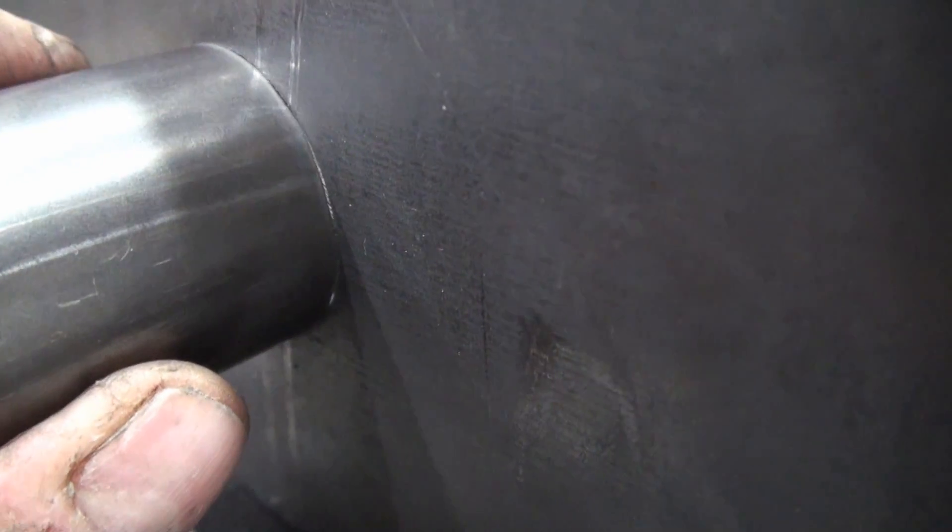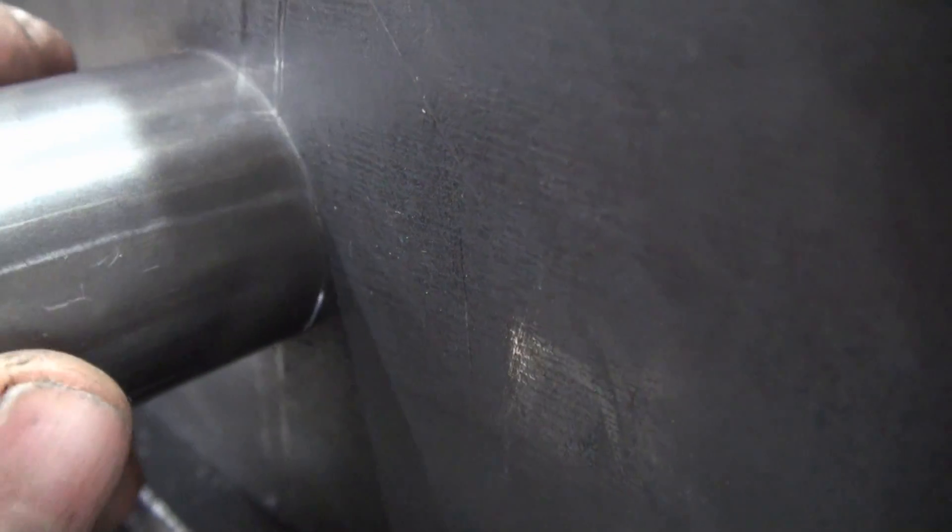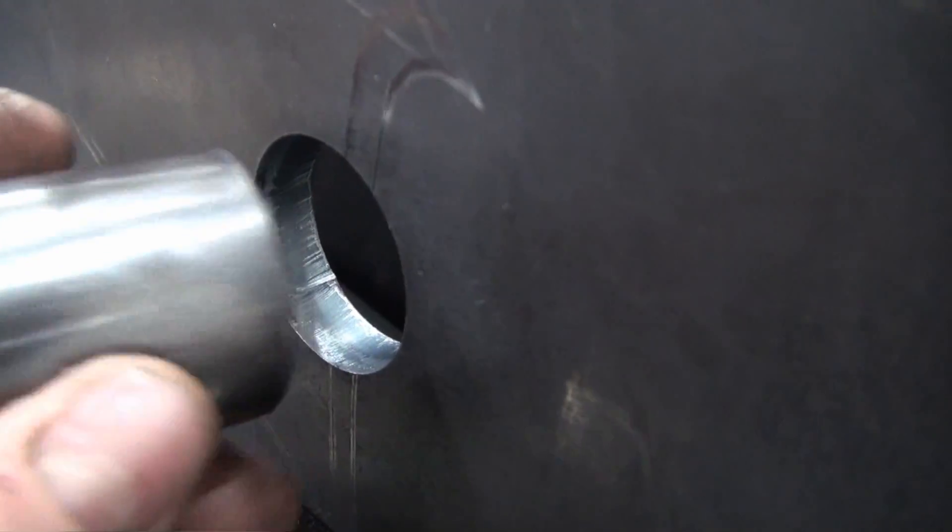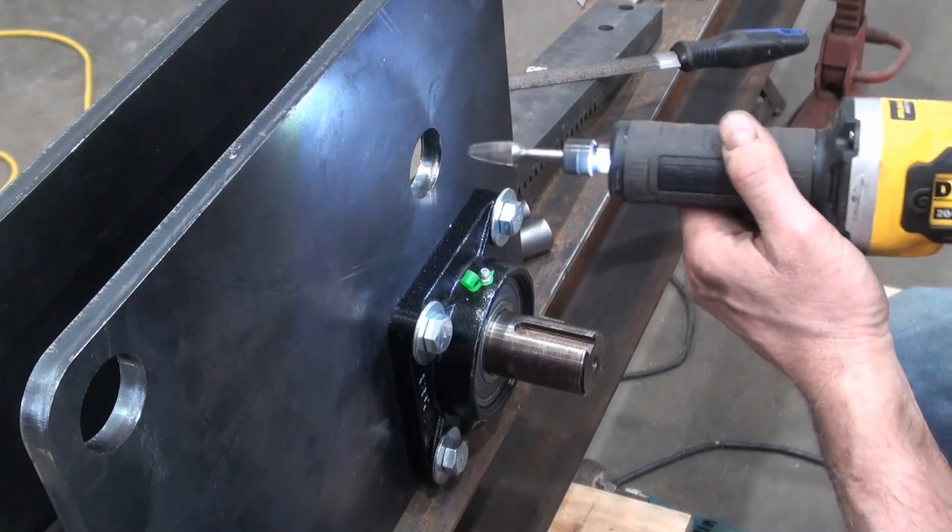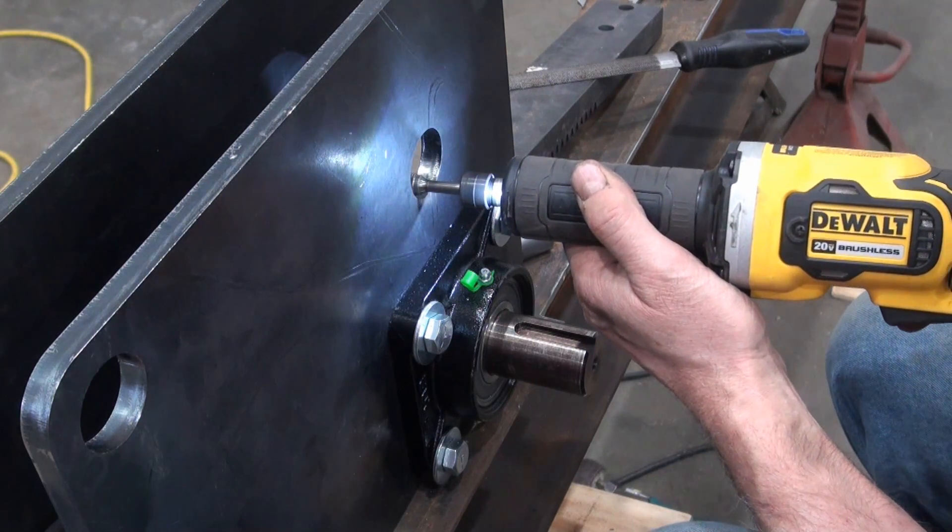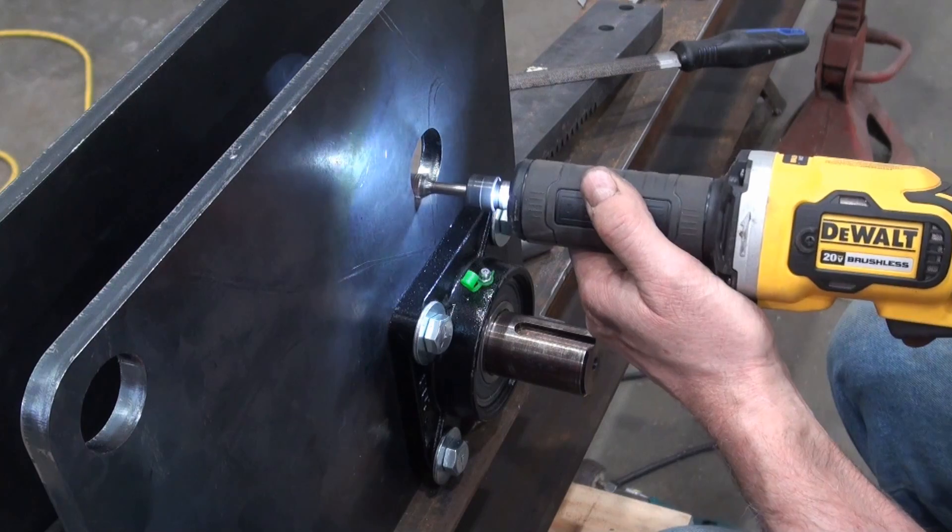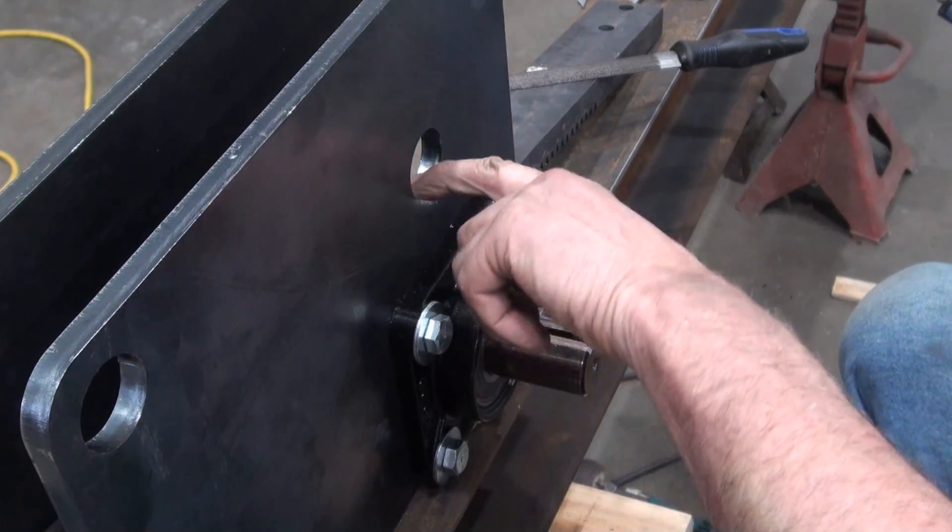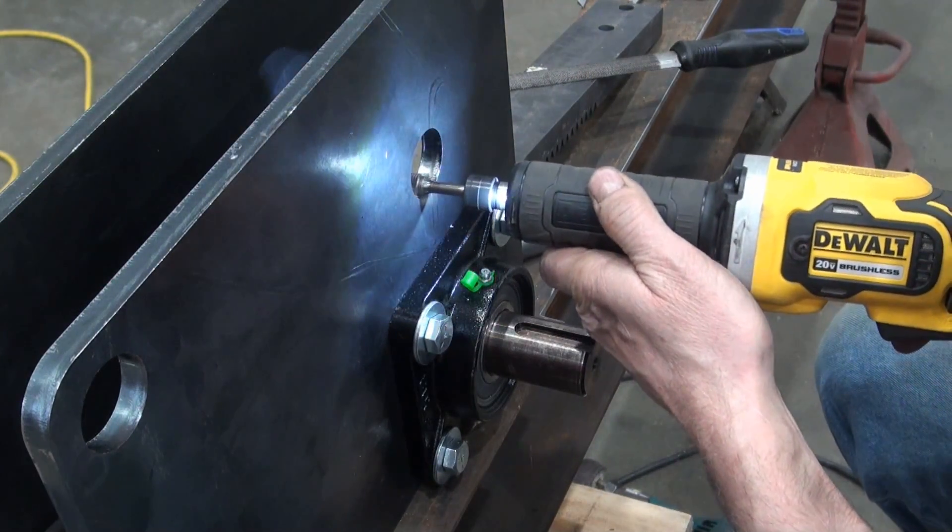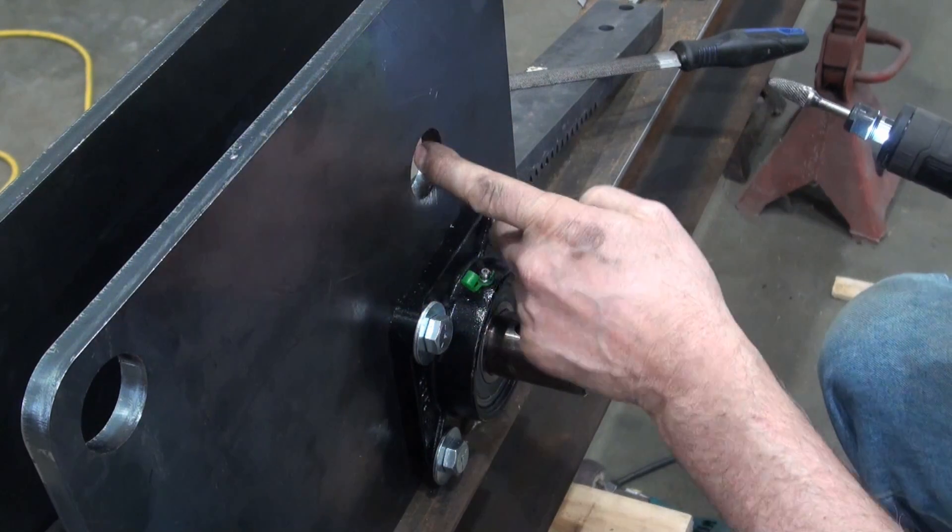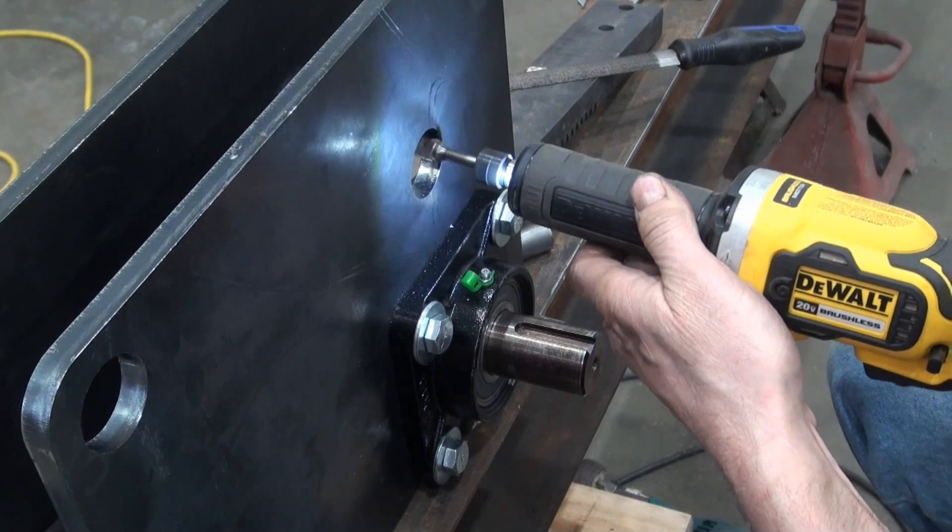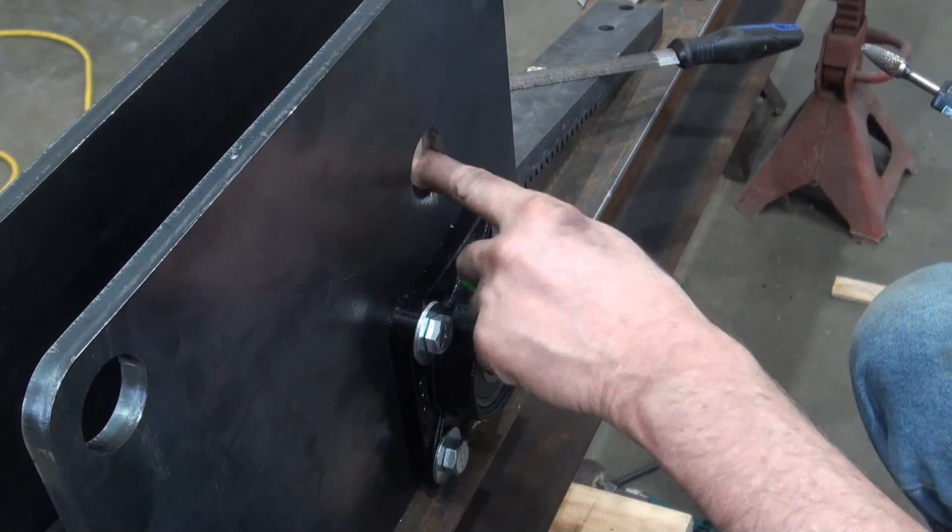So here's a piece of DOM tubing. It does not quite fit in there. So I think even with the high spots removed, I would still have to remove a few thousandths of an inch from that opening overall to get this piece of DOM tubing in there. There you go.